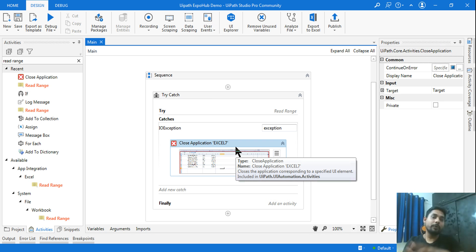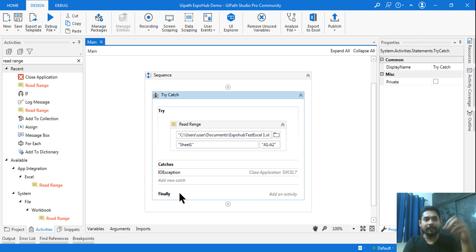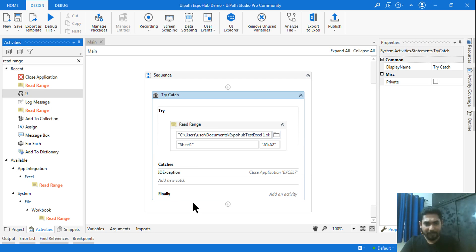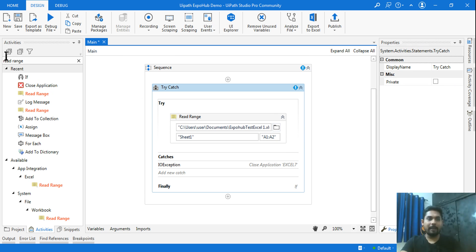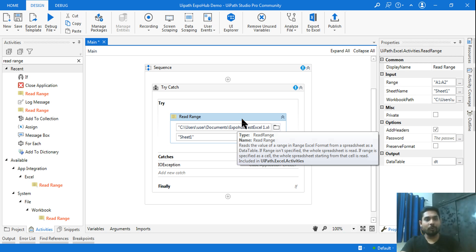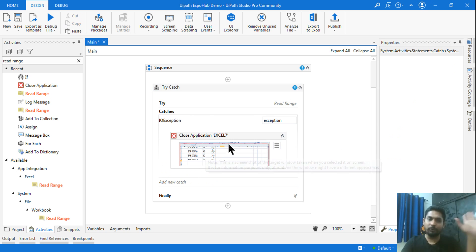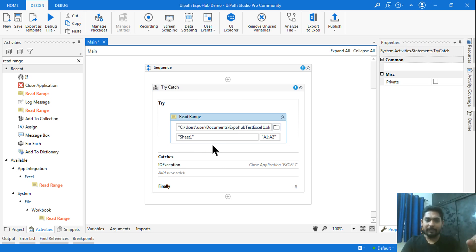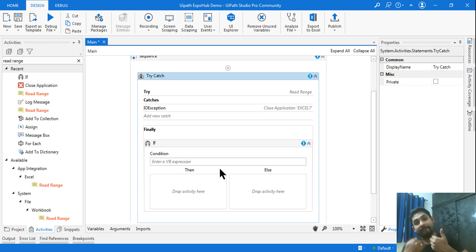Now in the finally section — after the error occurred and the application was closed — the next thing you want to do is read that Excel file, which is what you wanted to do in the try block. But there is a condition: what if the Excel file was already closed? Then you don't need to re-read it. So in the finally block, add an If activity. Remember, the finally section runs every time. Whatever activity you put in finally, it will always run.